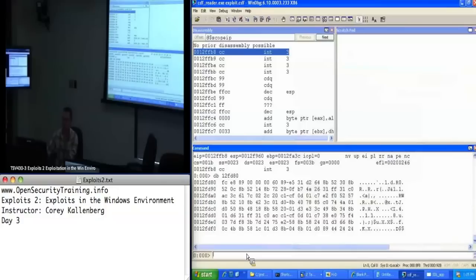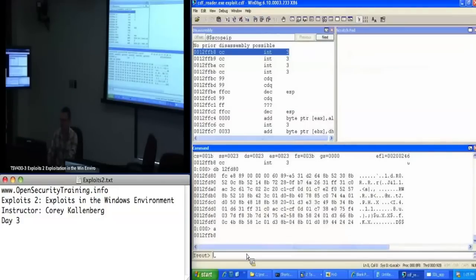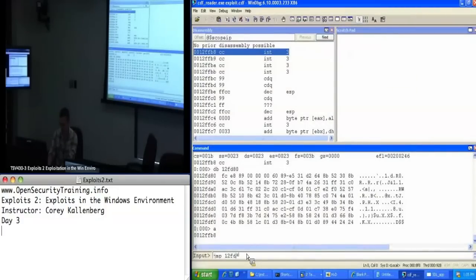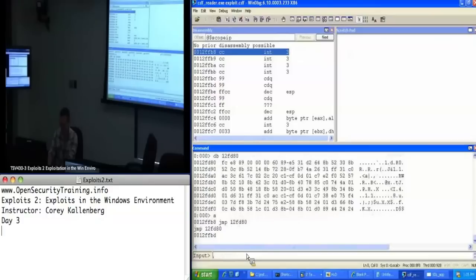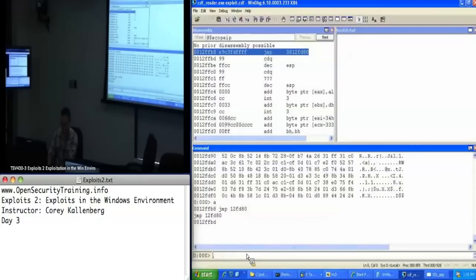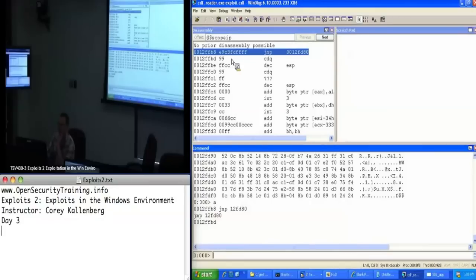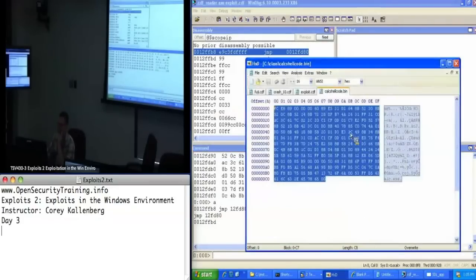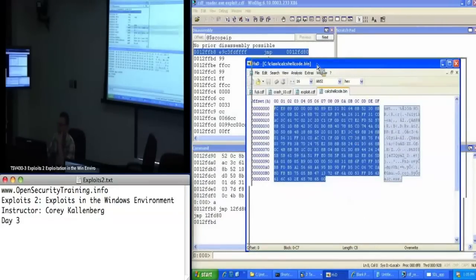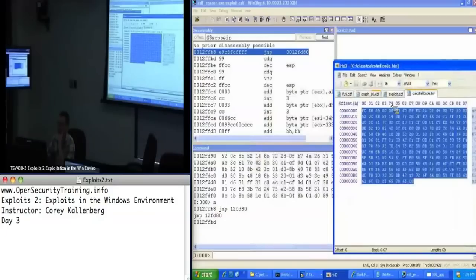Now, I want to calculate that jump backwards. So, jump 12FP80. I can draw on a blank line. I can see the bytes of the jump I need are E9 C3 FD FF FF. So, I can just hack that into my payload, where those CC bytes are currently.